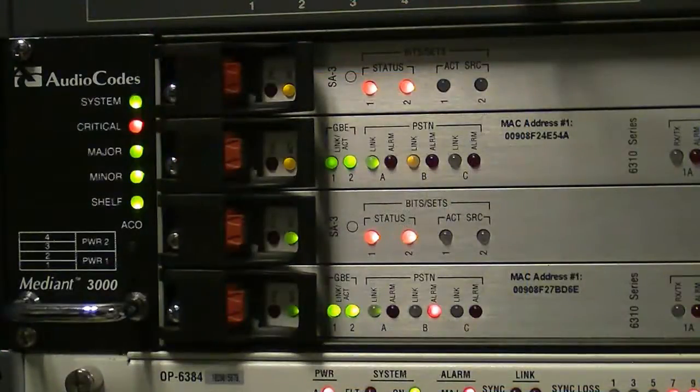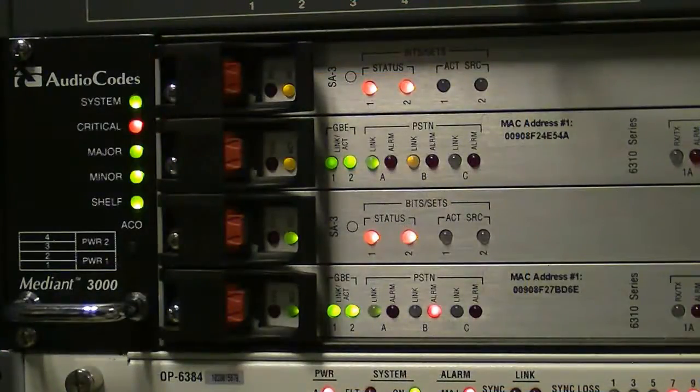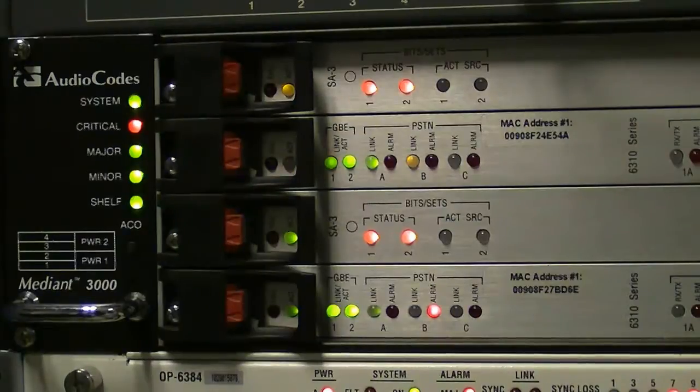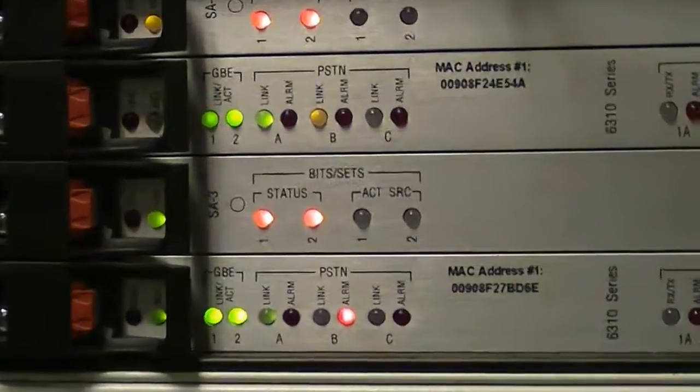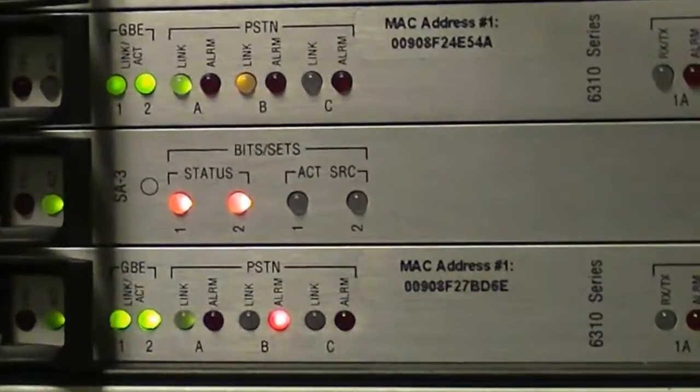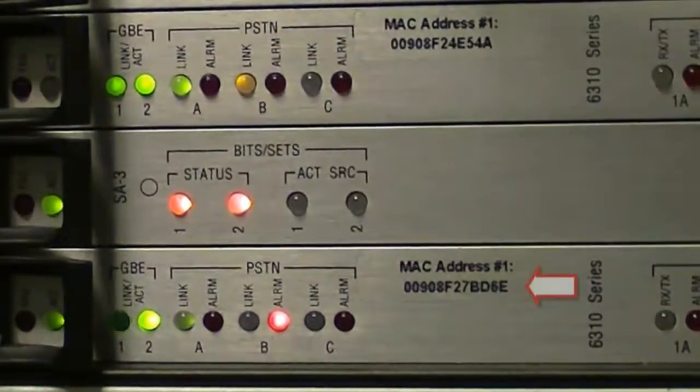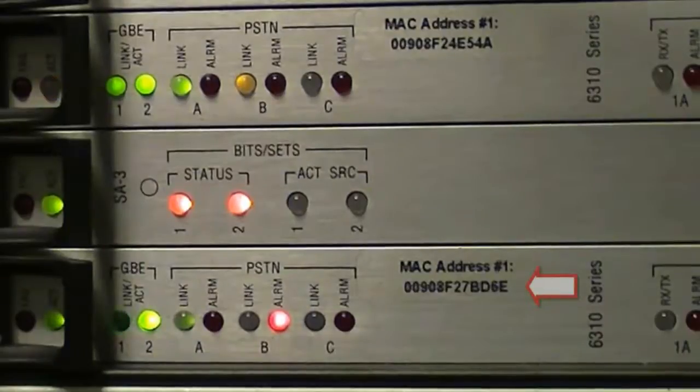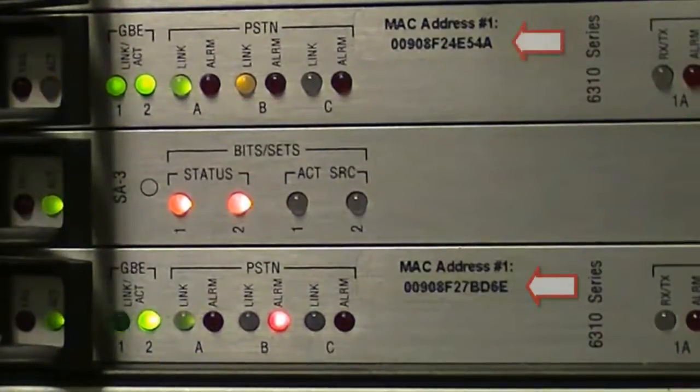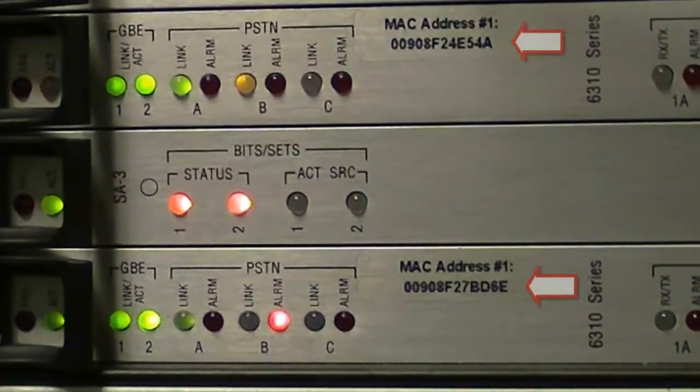For the MAC address information, you must simply note the MAC address from the label on the front of the trunk pack boards. We will note the MAC address for the active TP board in slot 1 and the standby TP board in slot 3.